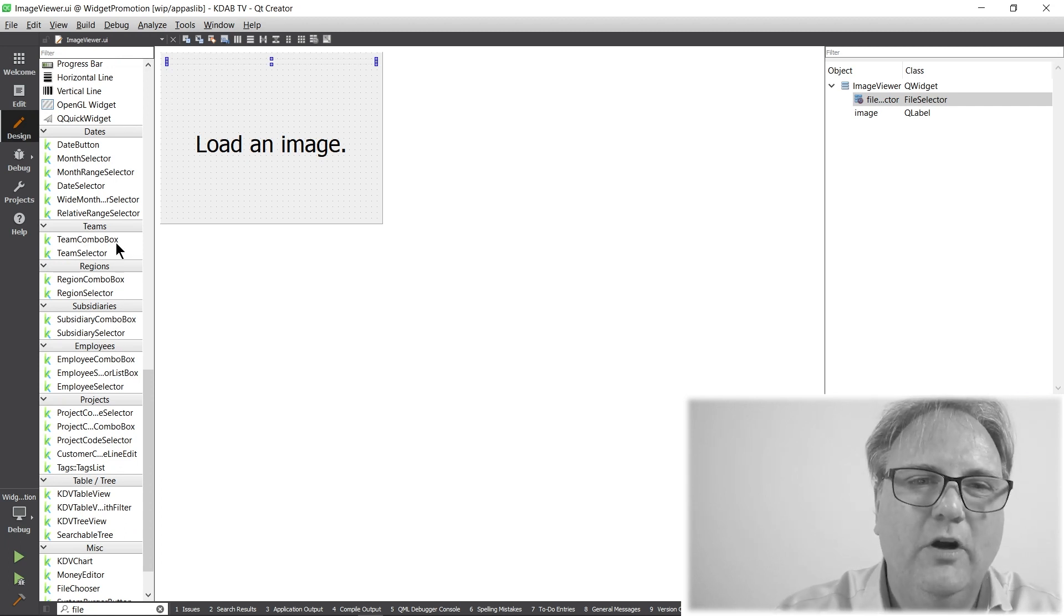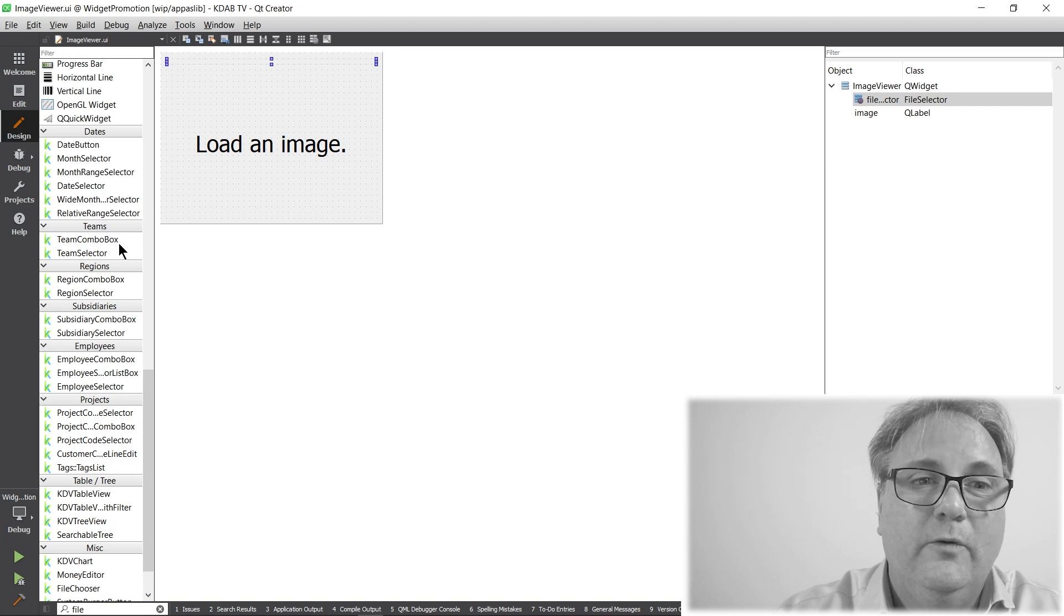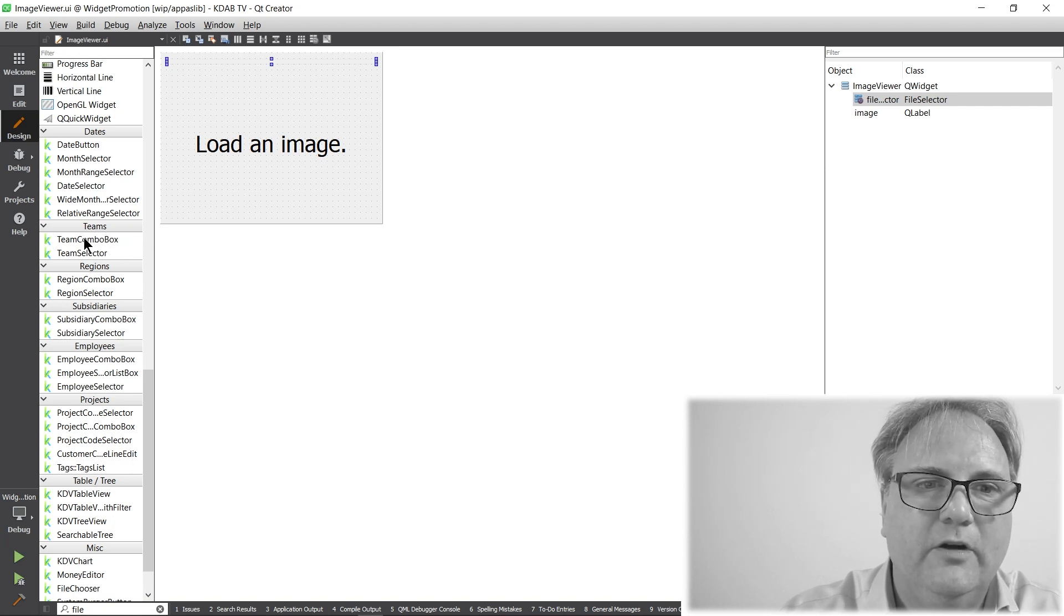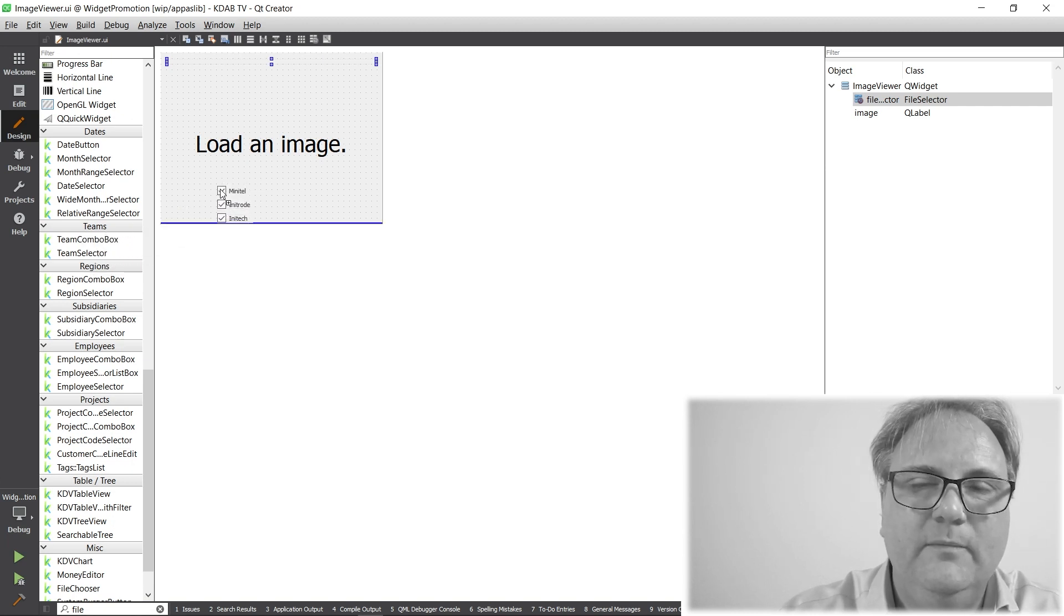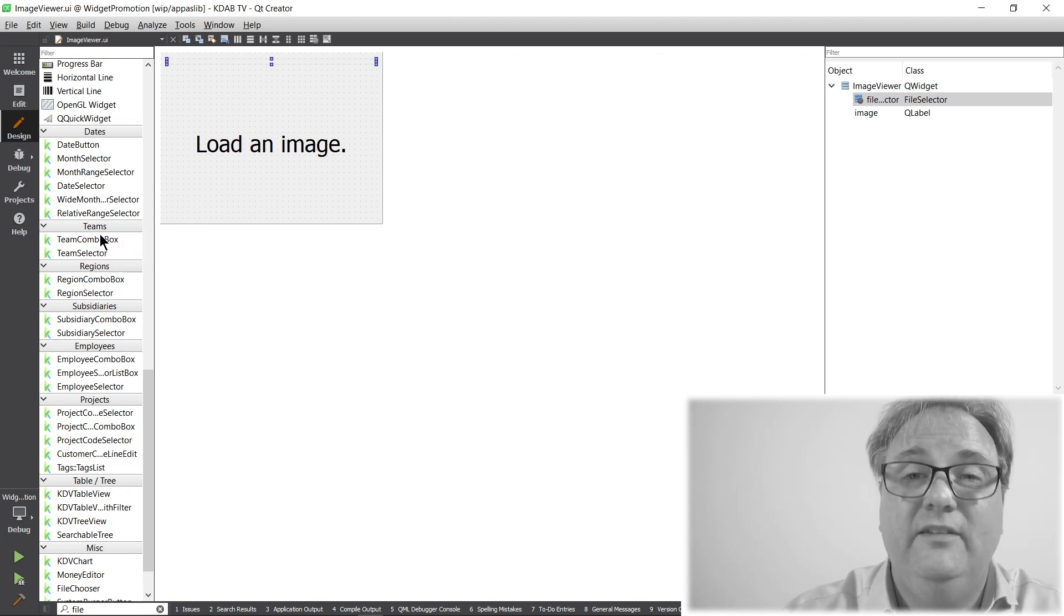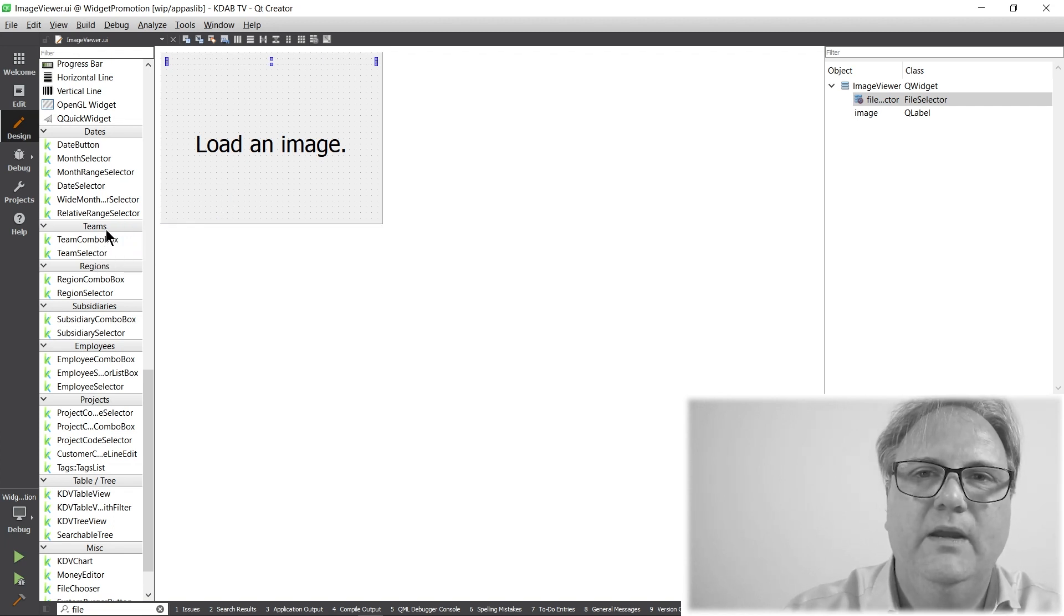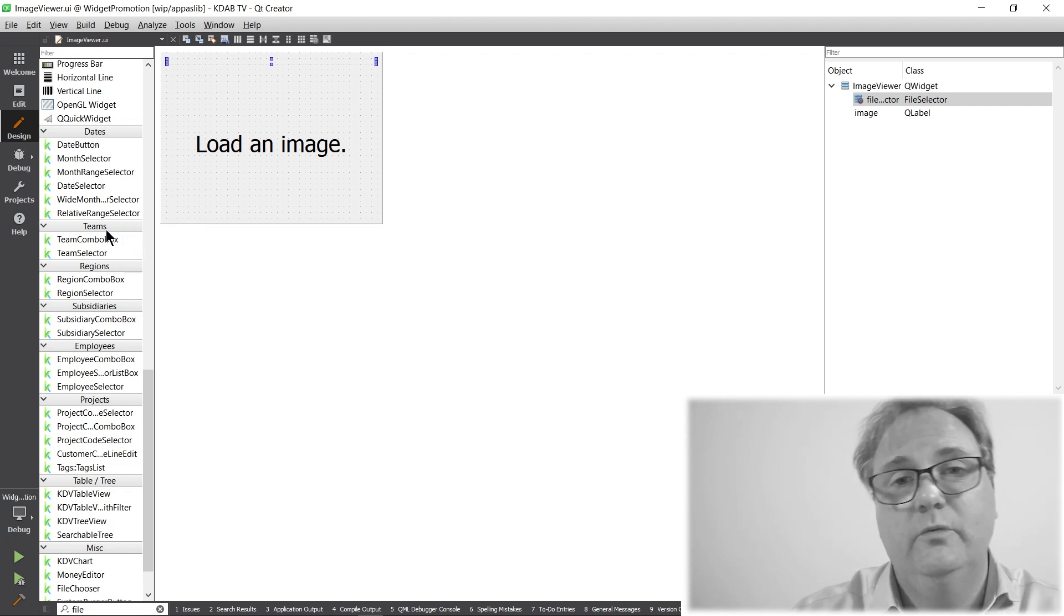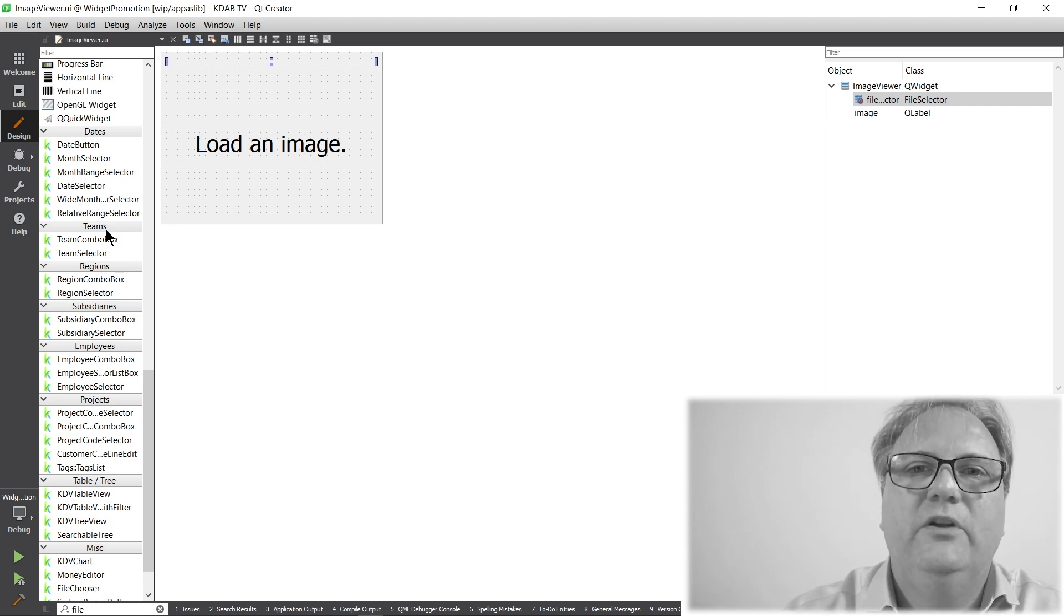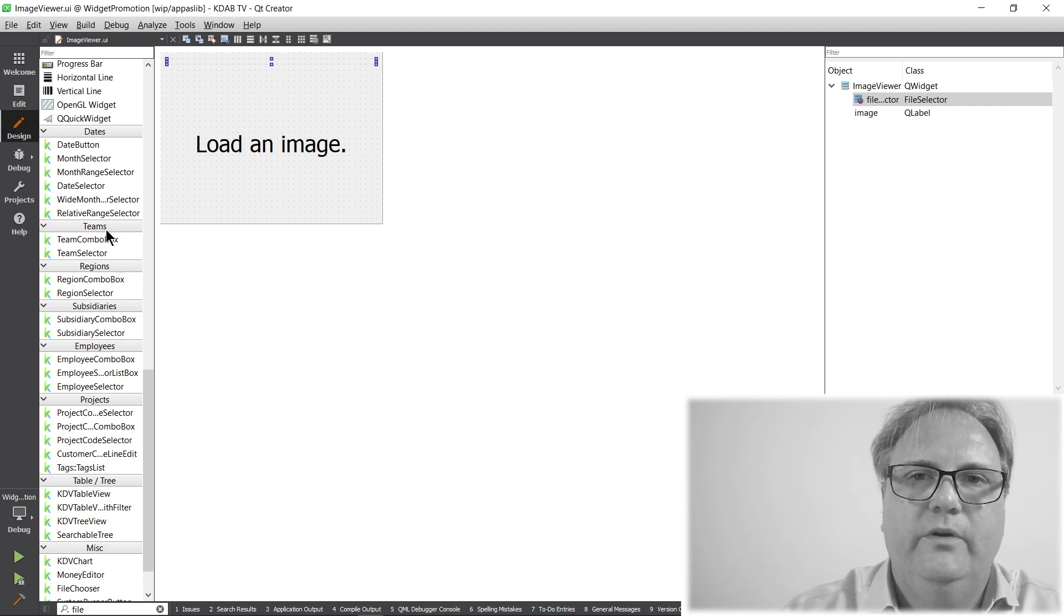I have a team combo box and a team selector. What's the difference between the two? Well, this is a team combo box and this is a team selector. That's super easy to know when you can just drag them in. So, the user of those components much easier can work with them.